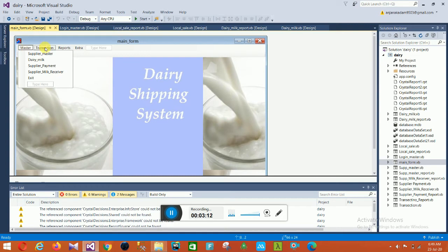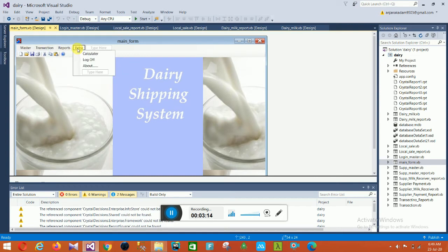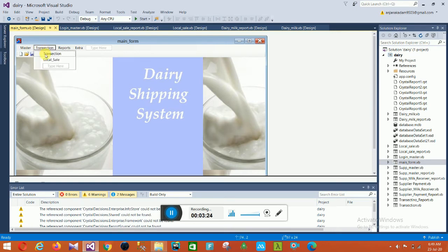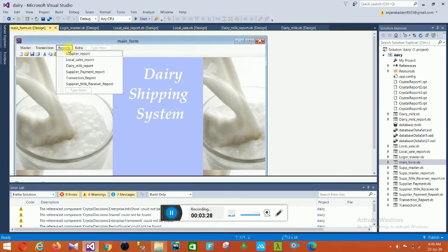In this main form there are multiple sections: Master, Transaction, Reports, and Extra. In the Master section: Supplier Master, Dairy Milk, Supplier Payer, Payment, Supplier Milk Maker, Receive, and Exit. In the Transaction section: Transaction and Local Sale. In the Reports section: Supplier Report, Local Sales Report, Daily Milk Report, Supplier Payment Report, Transaction Report, and Supplier Milk Receiver Report.